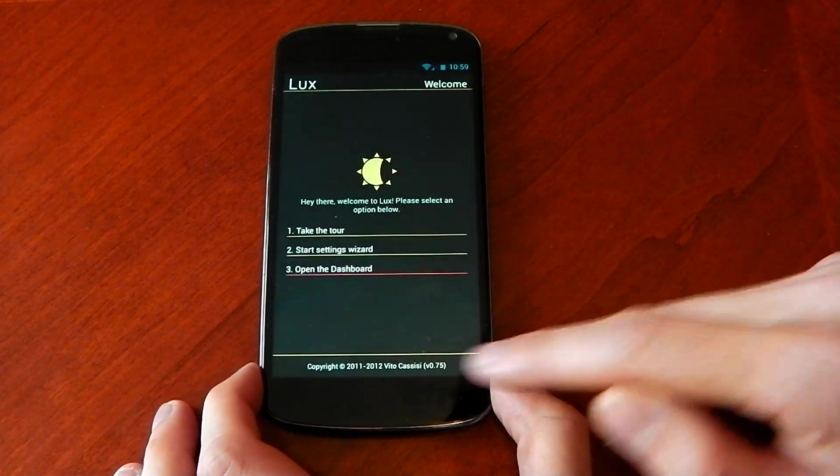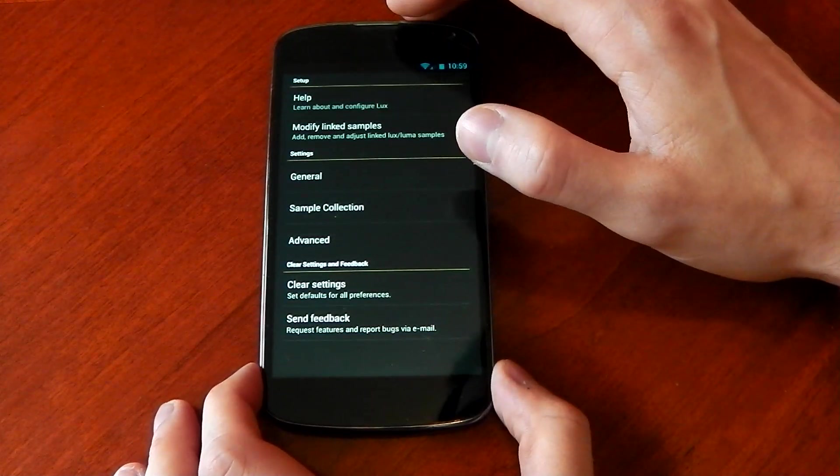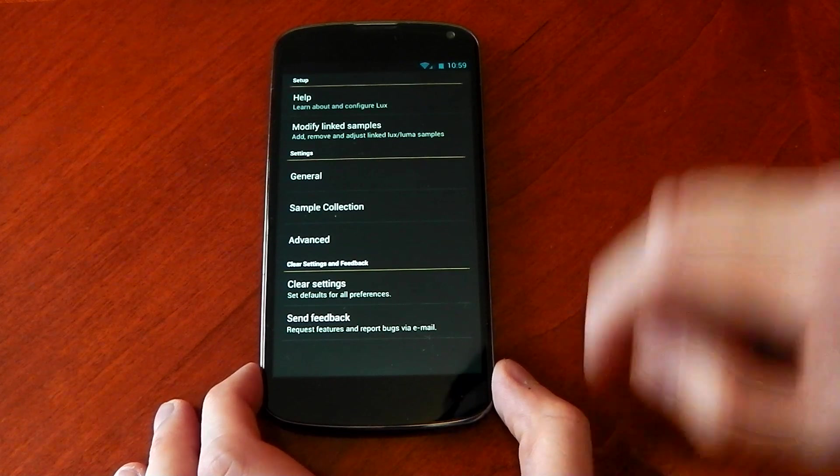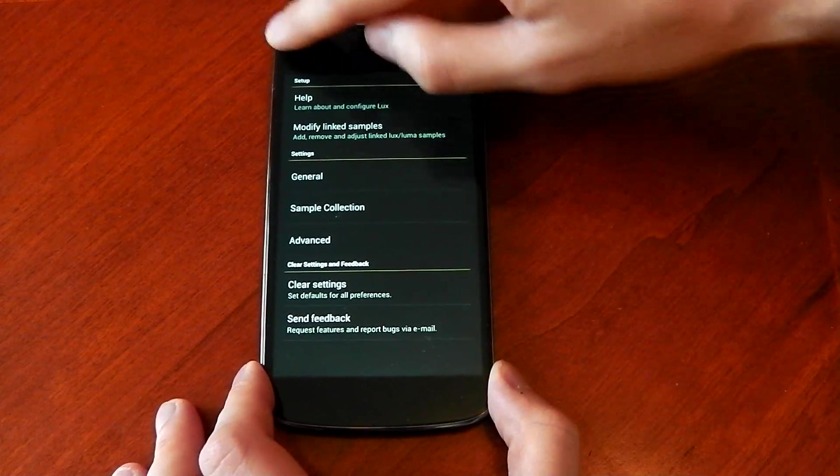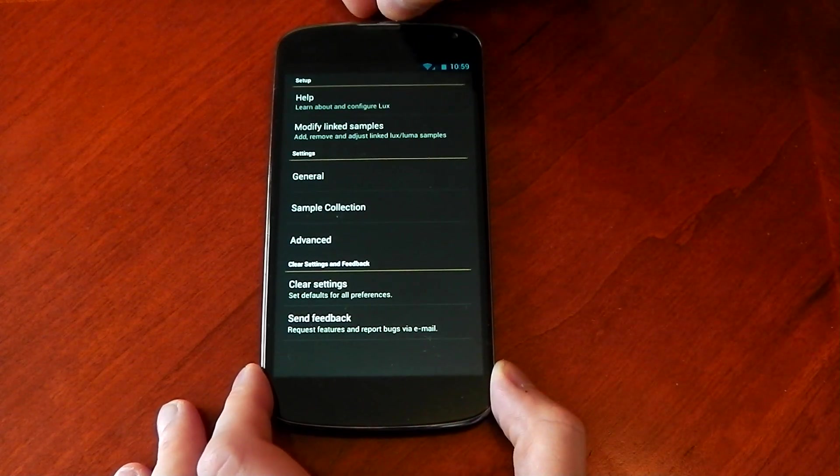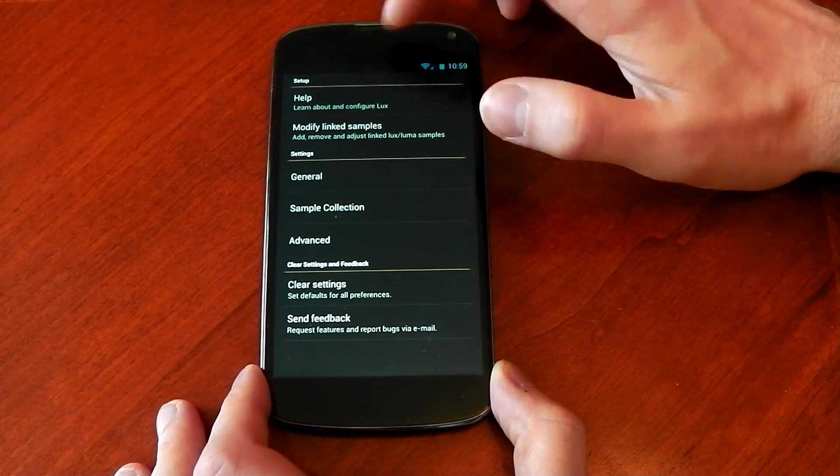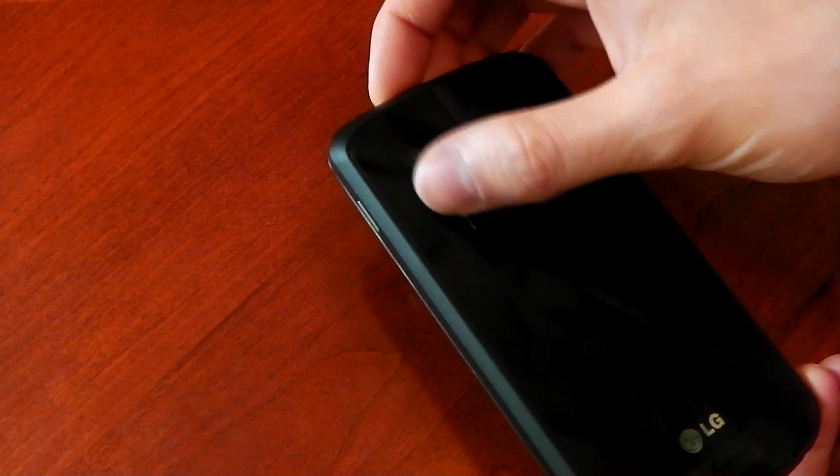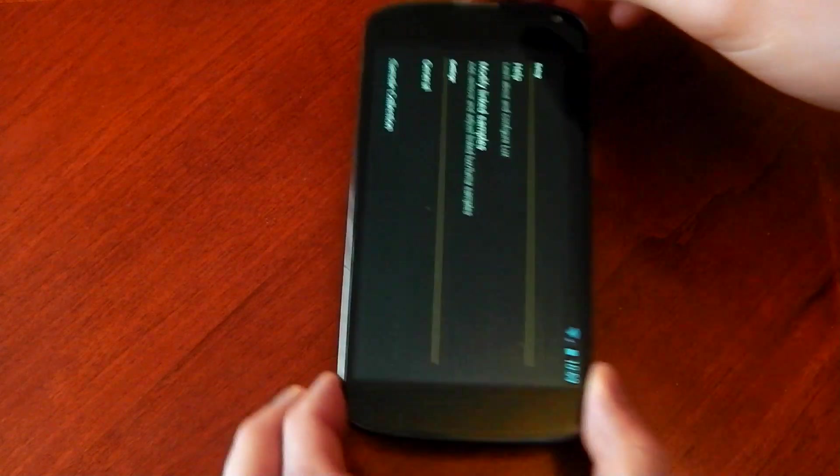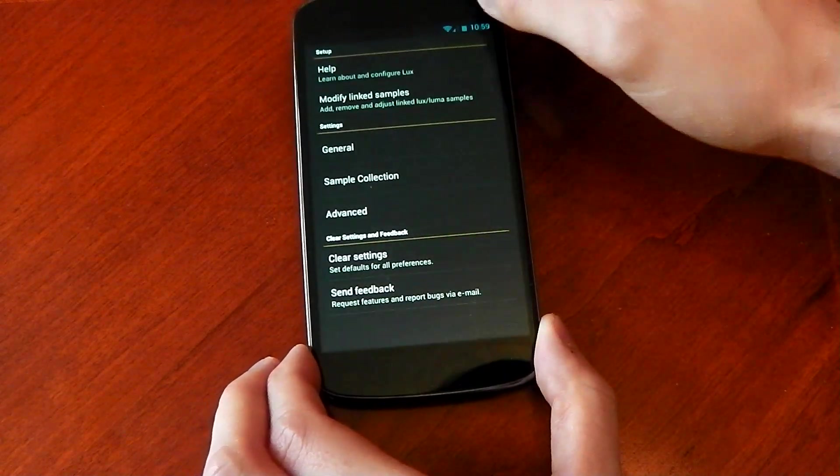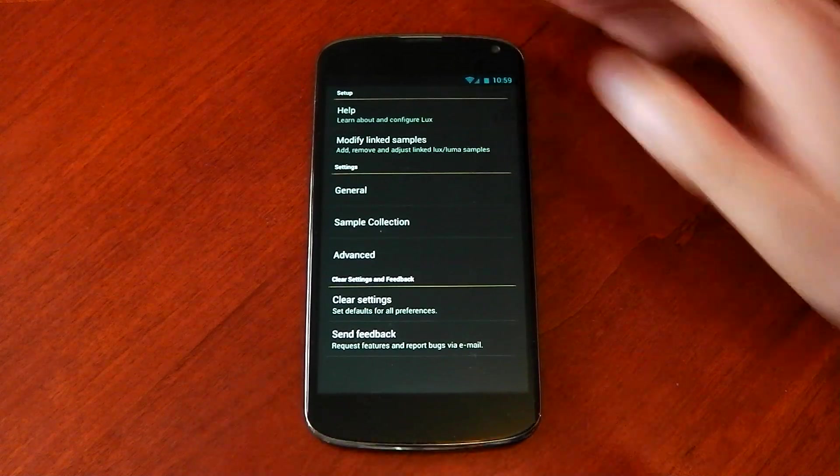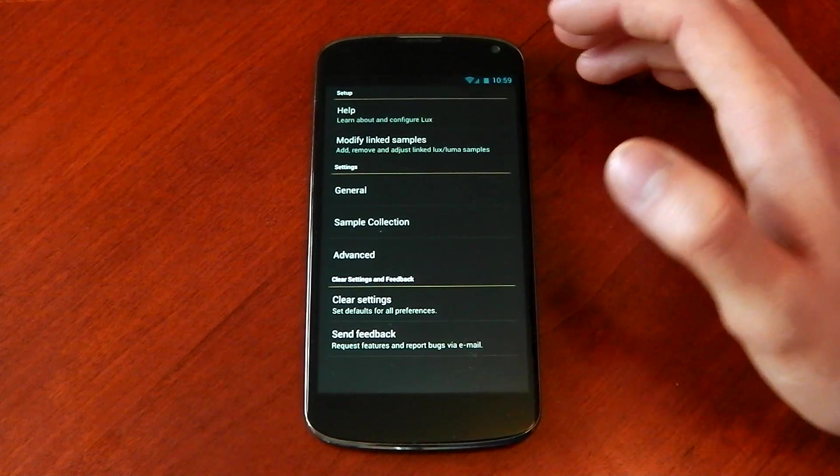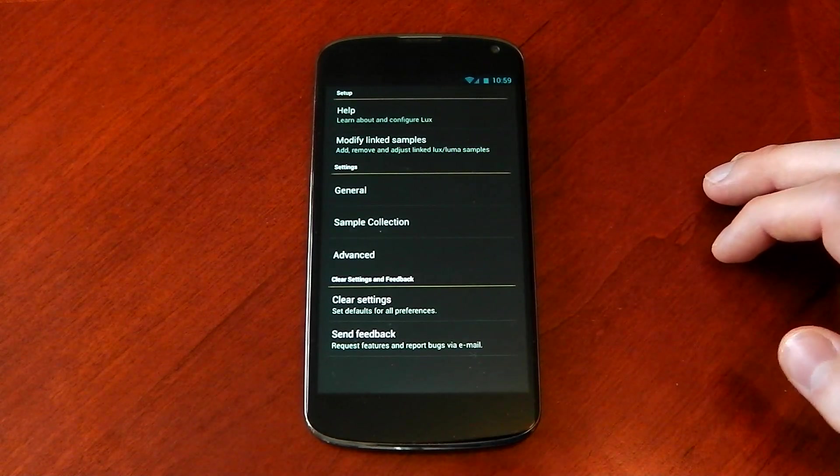Let's go back into the settings here and check some other stuff out. Now there's two ways it can actually get the light from your surroundings. You can use the light sensor here, which most phones have. If yours doesn't work, you can actually make it use the camera sensor. I don't know how well it'll work. Probably not as well. But most new phones do have the light sensor anyway.